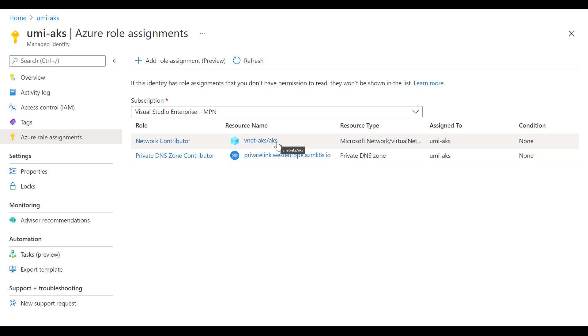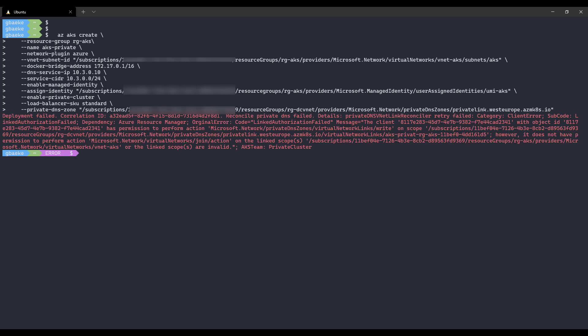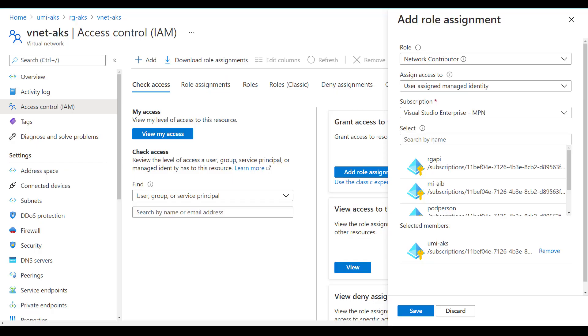Let's run the 'az aks create' command again. There's another error: the AKS deployment tries to link the VNet to the private DNS zone, and that fails because the managed identity lacks the correct access rights for the VNet. To fix this, in the AKS VNet's Access Control (IAM), I added a Network Contributor role assignment to the user-managed identity 'umi-aks'.